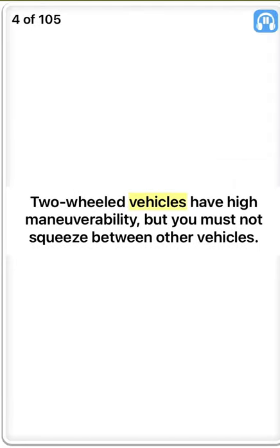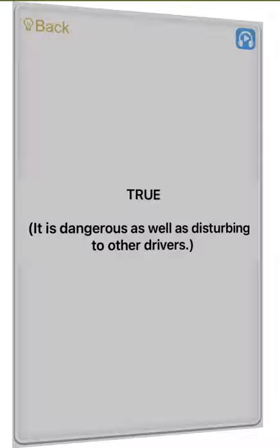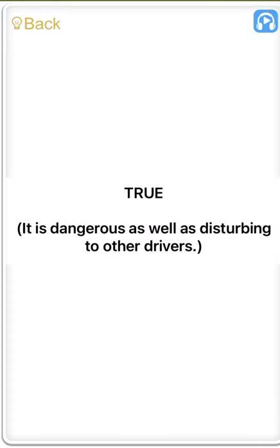Two-wheeled vehicles have high maneuverability, but you must not squeeze between other vehicles. True. It is dangerous as well as disturbing to other drivers.